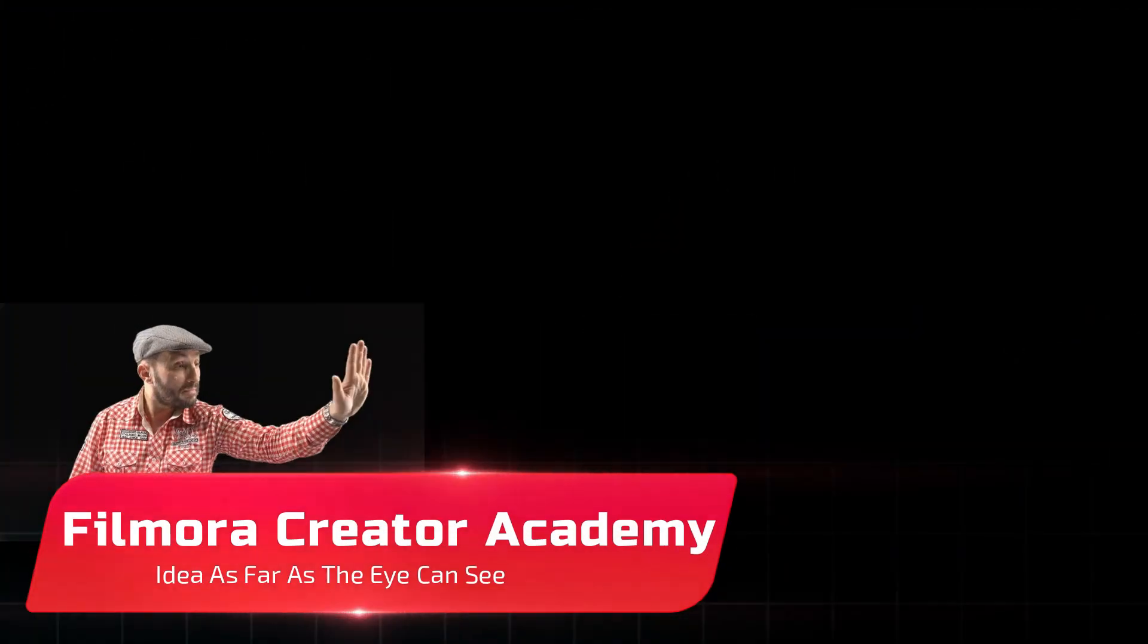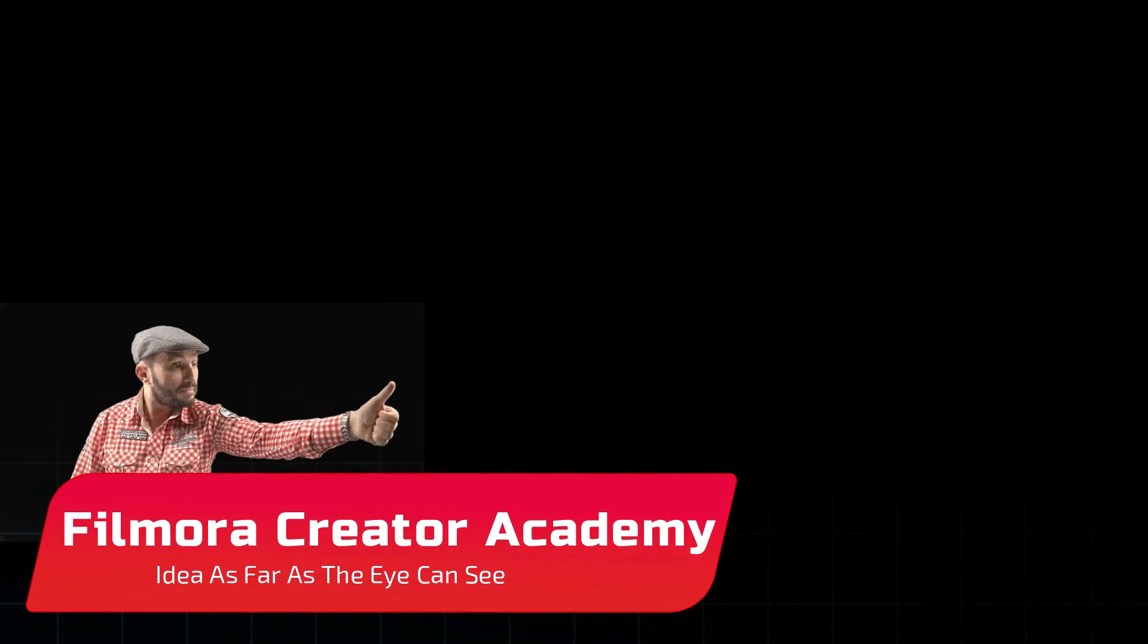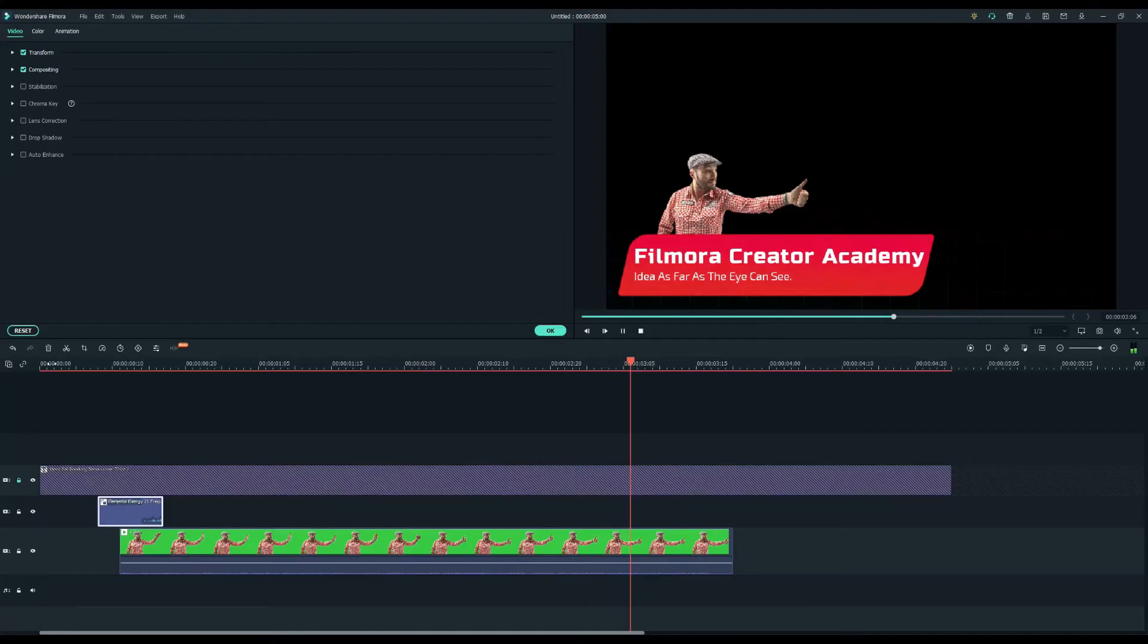There you go. Easy right? Use your own photos to brand your video channel. And thanks for watching.